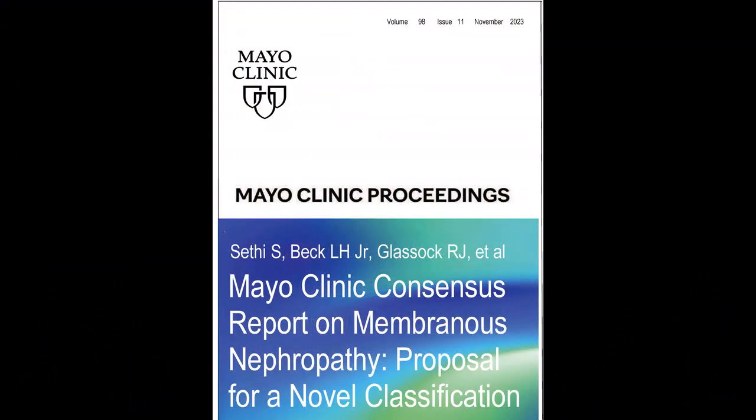I am Sanjeev Sethi, I am one of the renal pathologists at the Mayo Clinic and I participated in writing this manuscript. And my name is Fernando Forvenza, I am a nephrologist at Mayo Clinic and my area of interest is glomerular disease. Together with Sanjeev we managed to put together this consensus meeting and the title of the manuscript is the Mayo Clinic Consensus Report on Membranous Nephropathy, a proposal for a new classification.